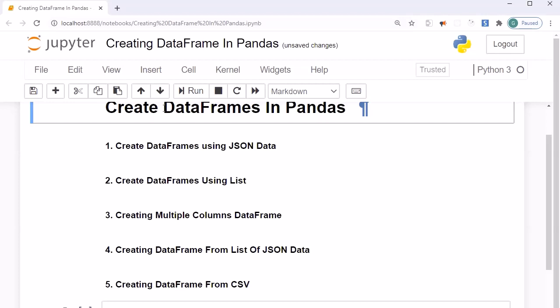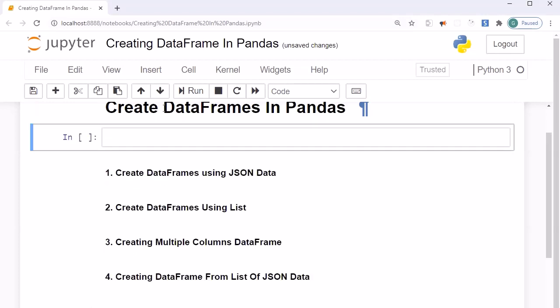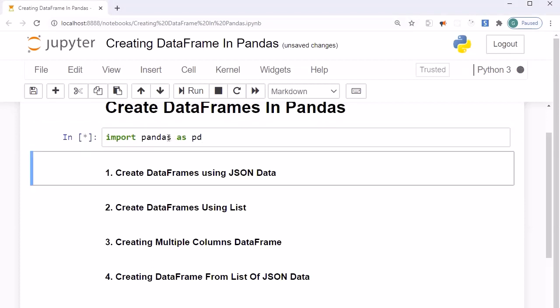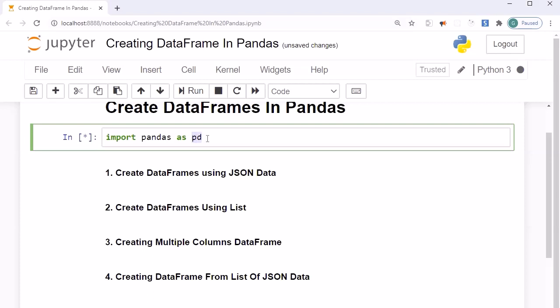Now let's start the exercise. First we are going to import the pandas library. I'm going to insert a cell by clicking 'b', which will give us a new line. I'll write 'import pandas as pd' and press Shift+Enter. This is the standard approach — whenever you are importing pandas you specify 'pd', just as we use 'np' for numpy.